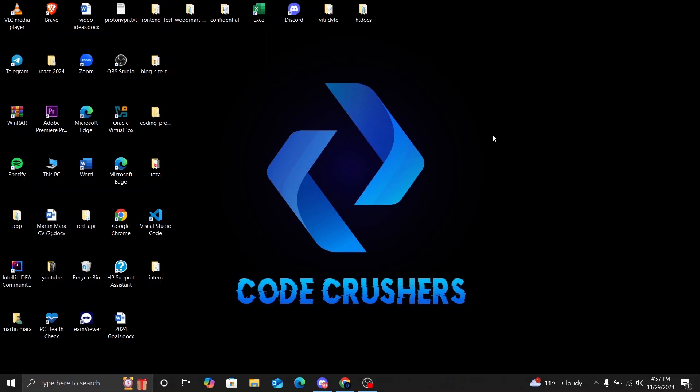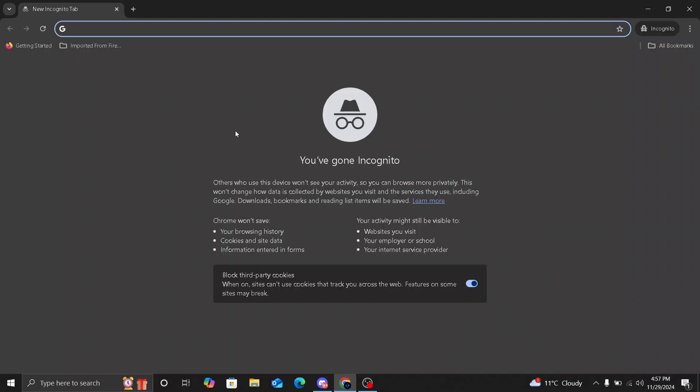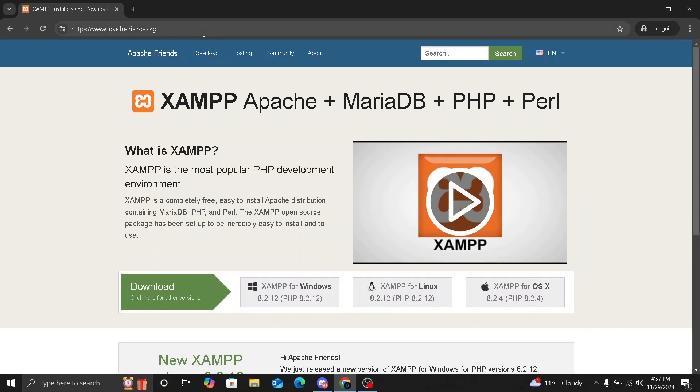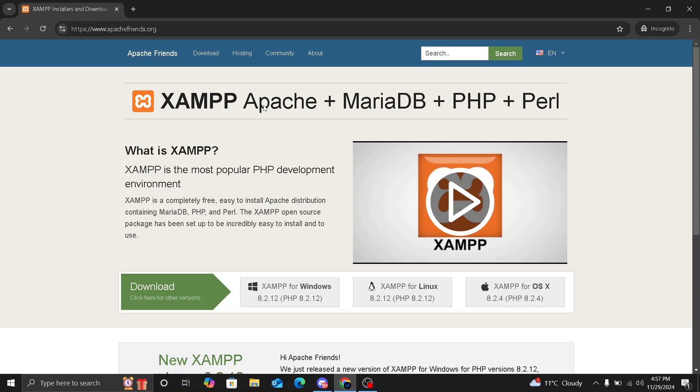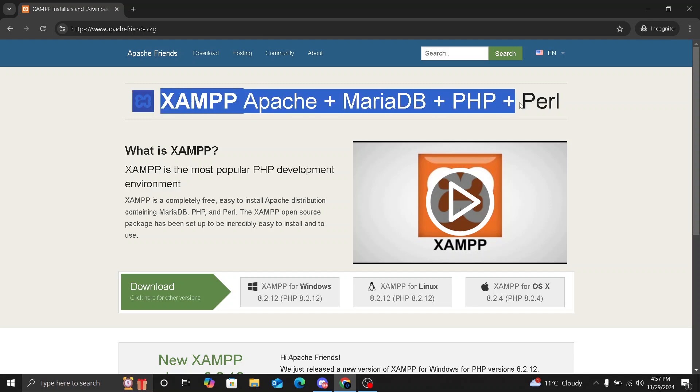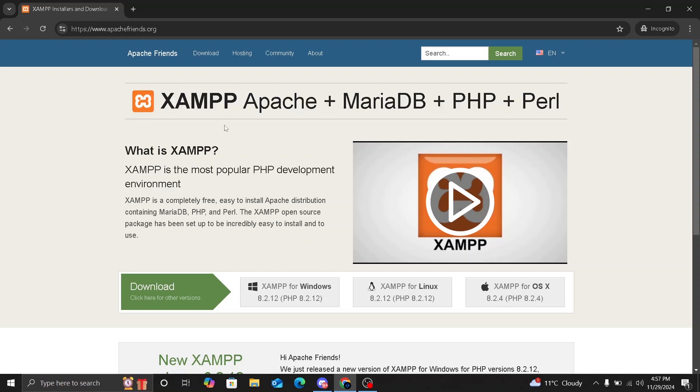First open your browser and go to the official XAMPP website apachefriends.org. This is where you will download the XAMPP installer. So here we will have XAMPP, which is Apache, plus MariaDB, plus PHP, plus Perl. So these are all the technologies that XAMPP includes.